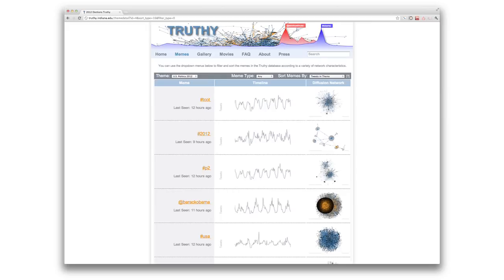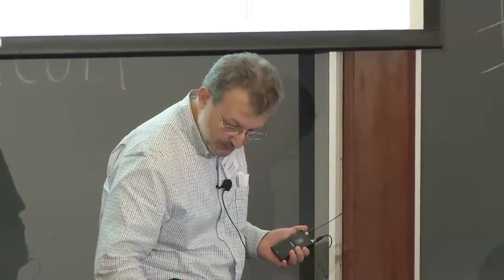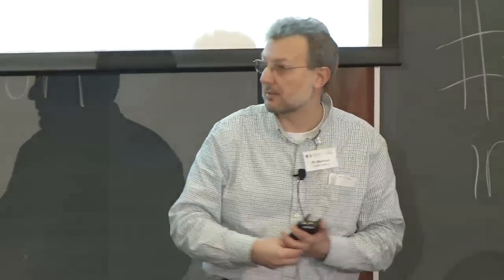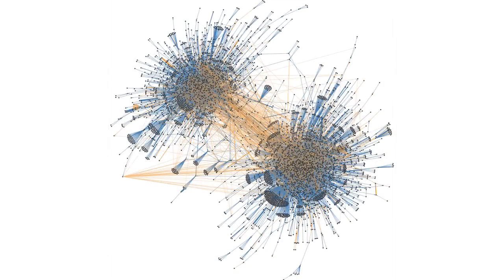It's a website where we track memes coming out of Twitter and try to see if we could spot some signatures based on the networks of who retweets what and who mentions whom. You could look at lots of different memes. Here's GOP, which I want to highlight because it brings up the issue of echo chambers. A lot of memes that concern politics show a clearly clustered, polarized structure where people only tend to retweet others they agree with.